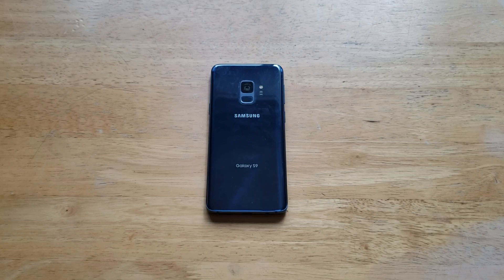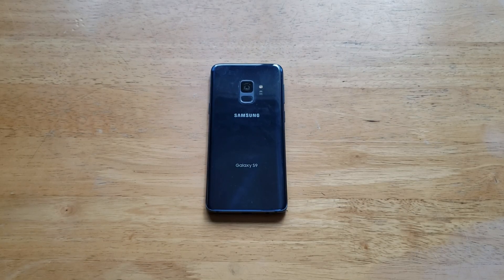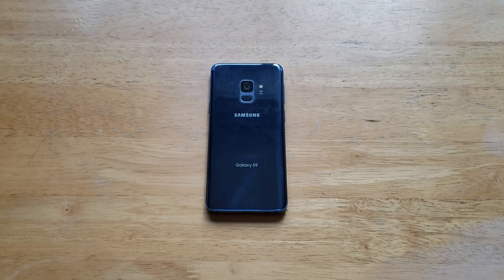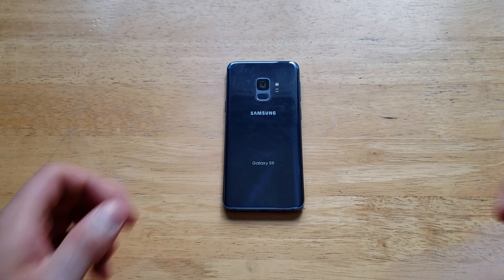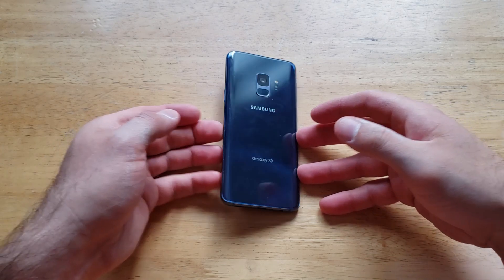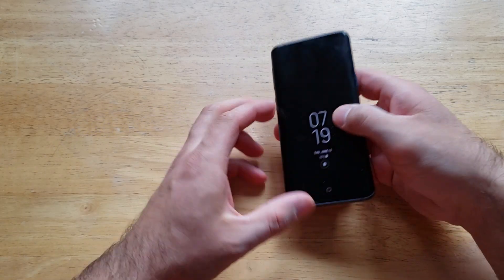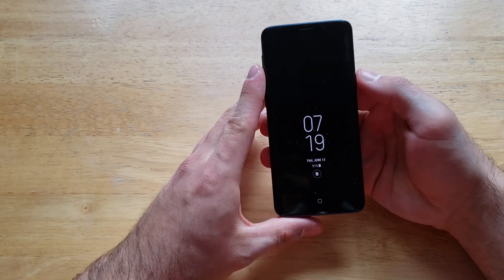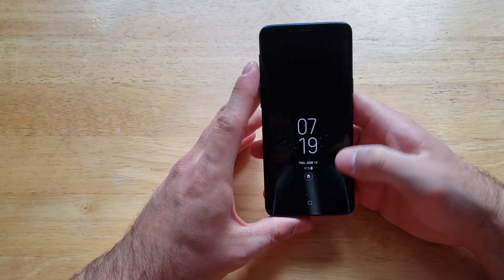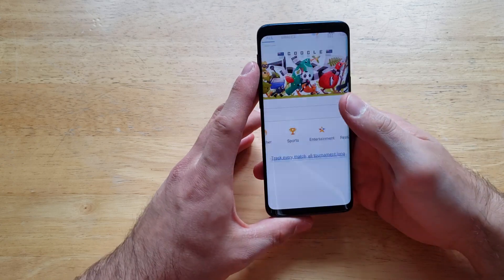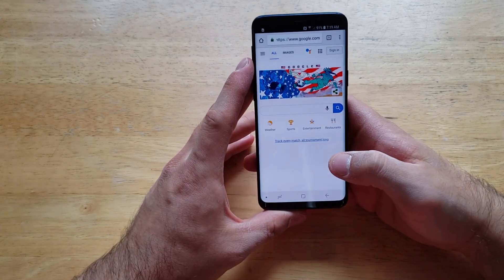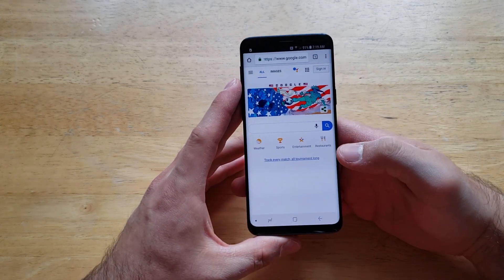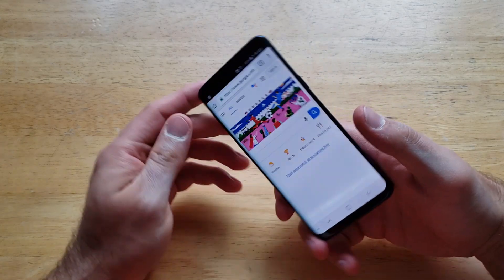What is up guys and gals, welcome to one of our how-to smartphones tutorial videos on the Samsung Galaxy S9. In this video I'll be showing you how to turn the screen rotation on and off. Before I do, I'm just going to go ahead and demonstrate real quick what it is — so here I am in the web browser.